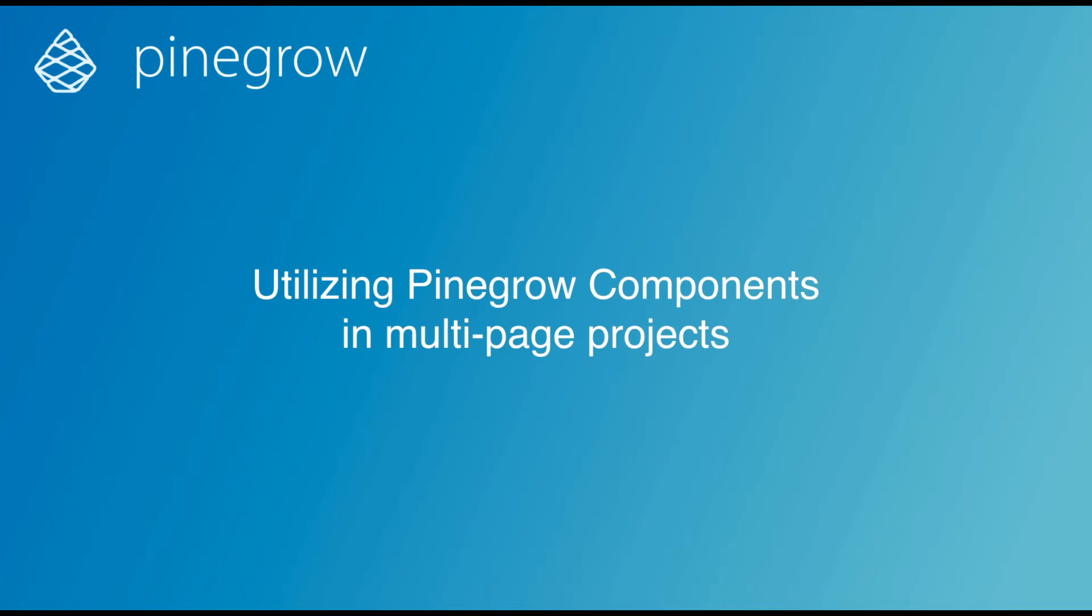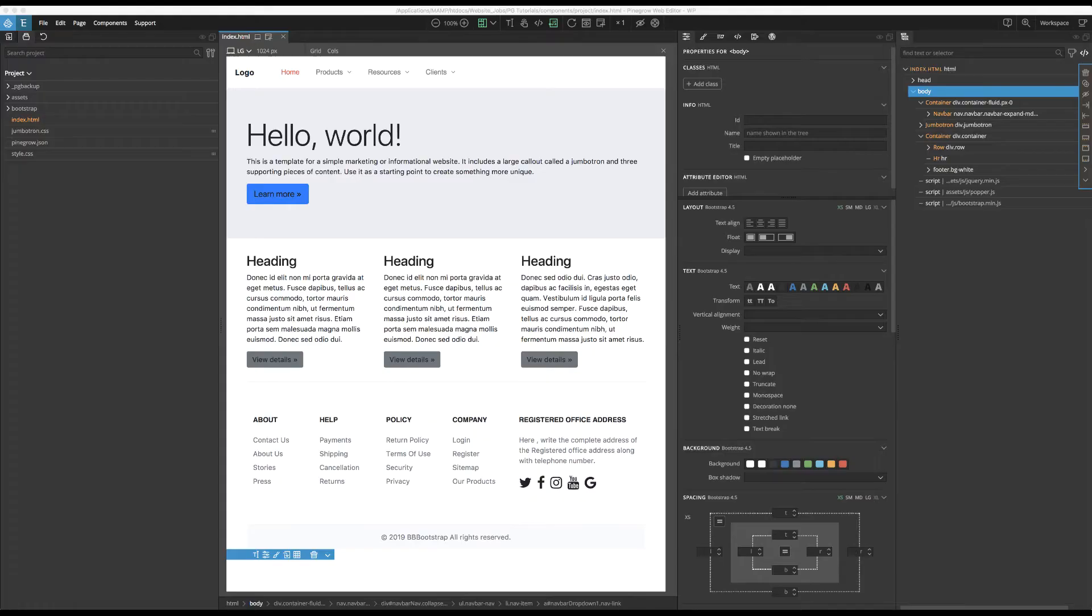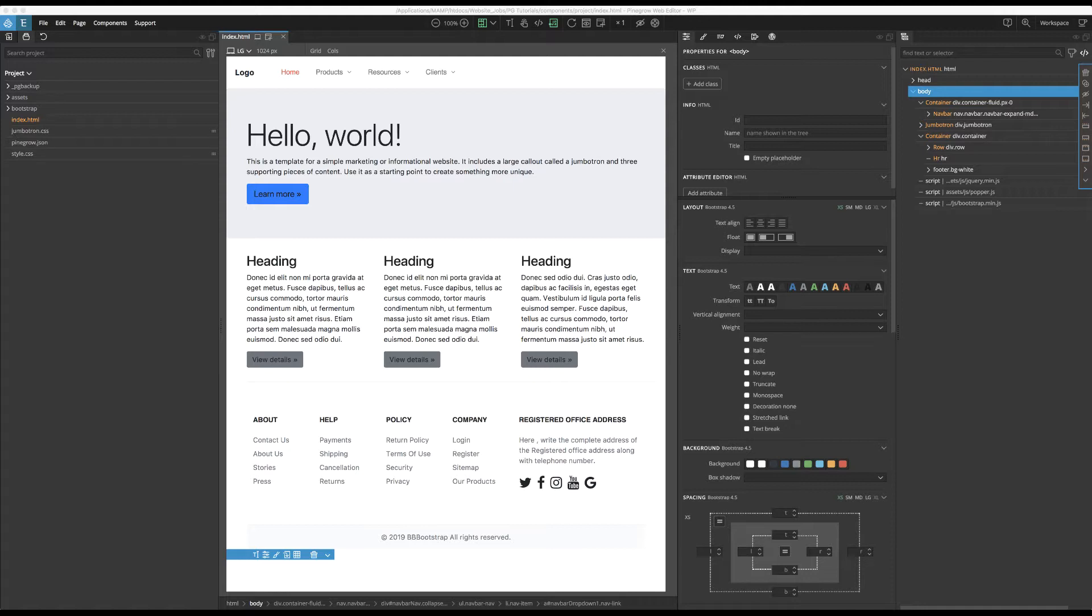Hi, Bob from Pinegrow here with another tutorial. Keeping common page elements like navigation menus and footers organized and up-to-date with changes in a multi-page HTML project can be a challenge. Luckily, the Pinegrow Web Editor provides a solution in the form of components. In this tutorial, I'll introduce them and outline some reasons you would want to use components in your next project.